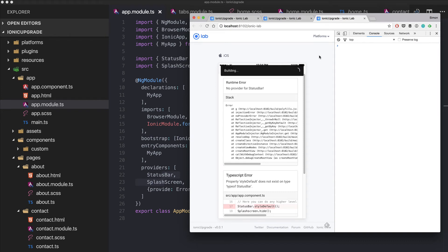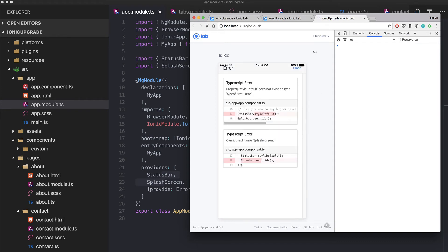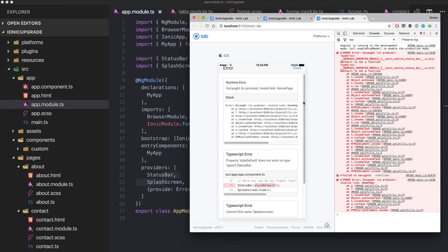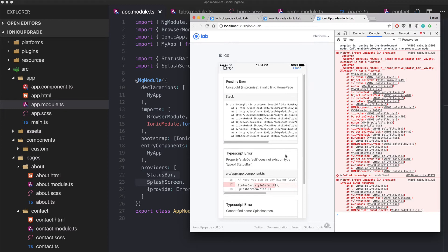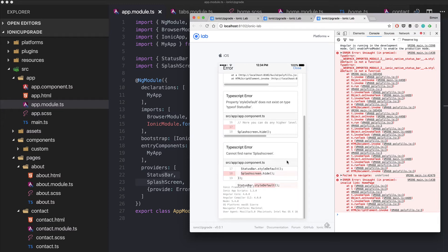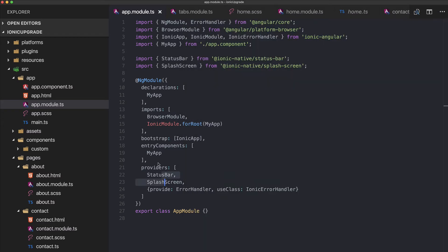When using these Ionic Native plugins, make sure to also add them to your providers. Upgrading your app will include some errors — seeing them now should help you work through them.